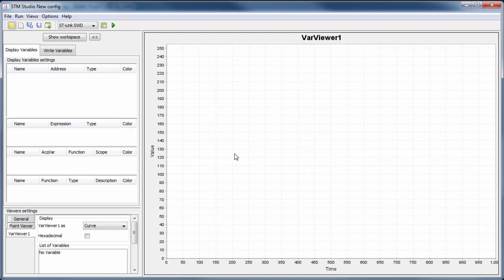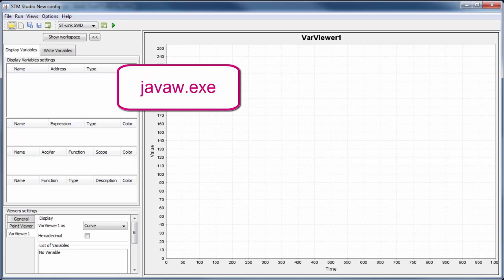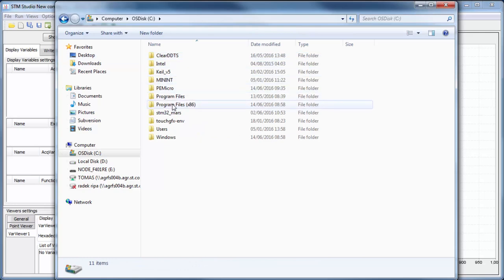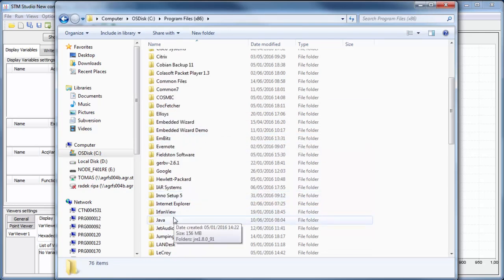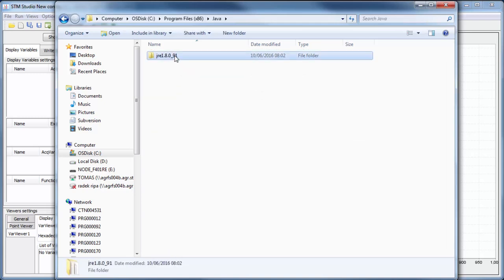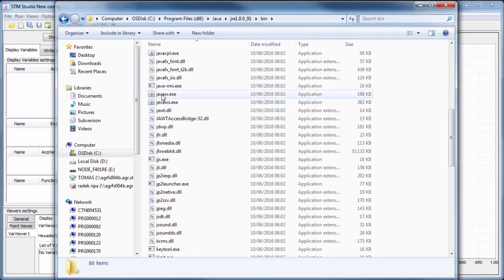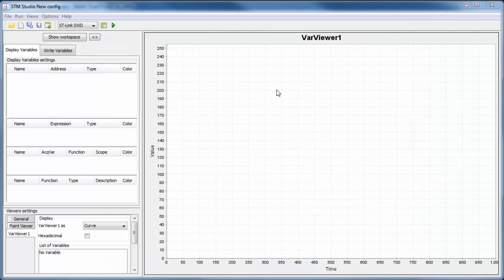When running STM Studio for the first time, it may ask you to select javaw.exe. If you don't know where it is, go to C:\Program Files\Java, find the Java Runtime Environment version you have, go into the bin folder, and select javaw.exe. After you point to this file once, it will never ask again.